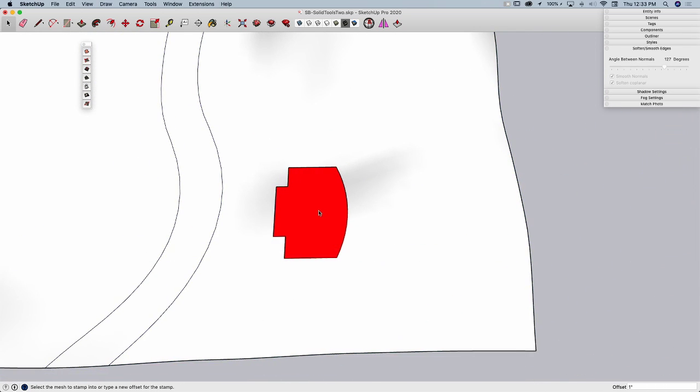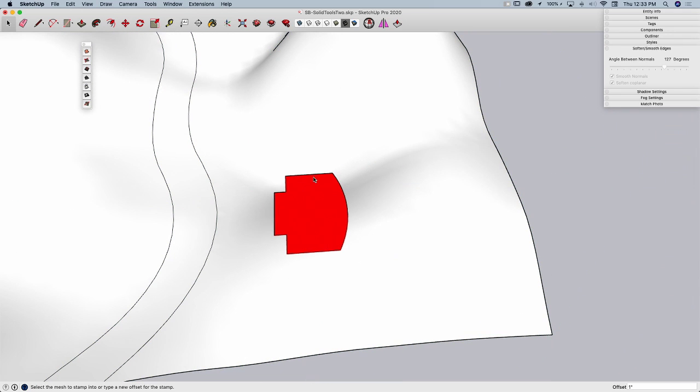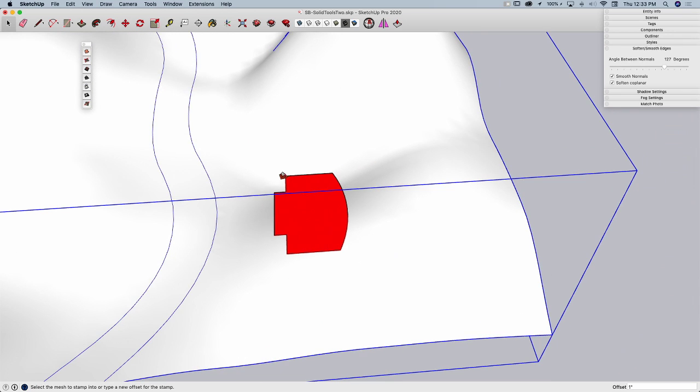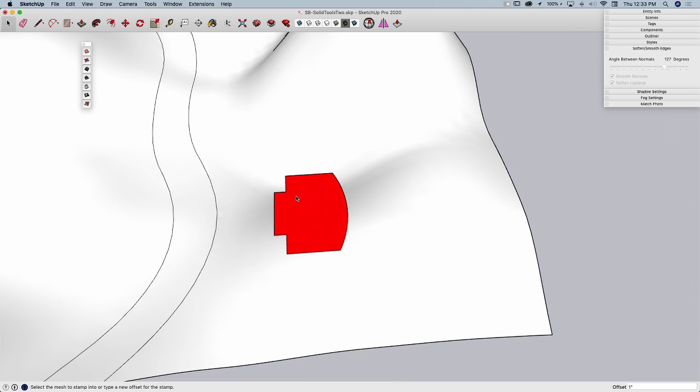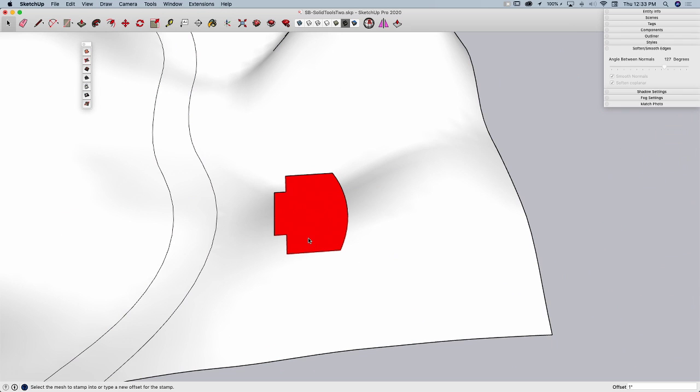This is a little confusing at first because you're going, well I'm not offsetting, I'm stamping. Okay, but it wants to know if you want to put a distance between this flat section and where the current meshes are. Let me show you how this works.